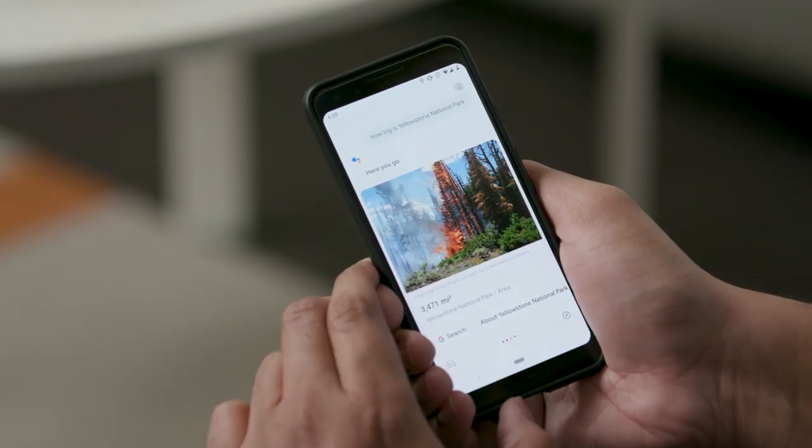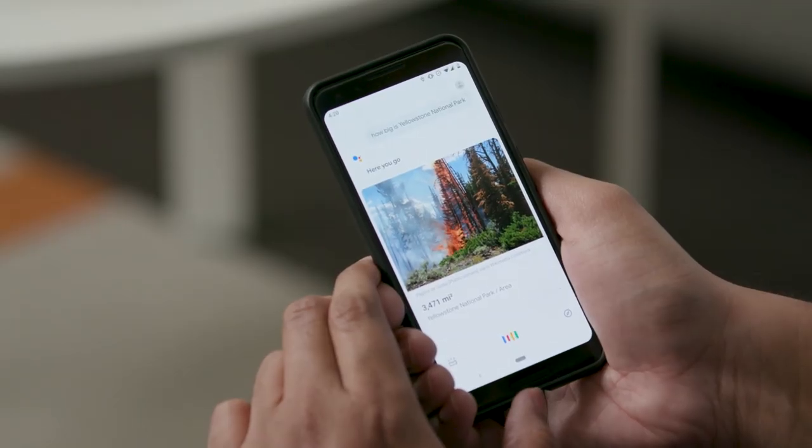Your Google Assistant can perform over 1 million actions. To explore what the Google Assistant can do, tap the Open Explorer page in the bottom right corner. You can also say, OK Google, what can you do?